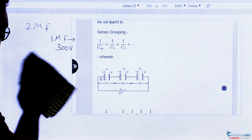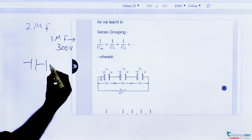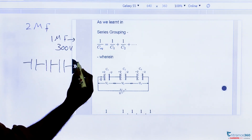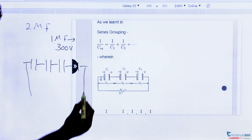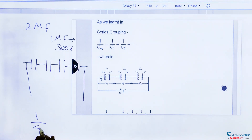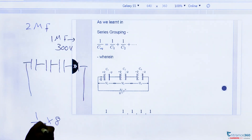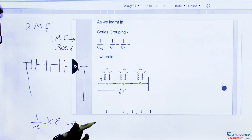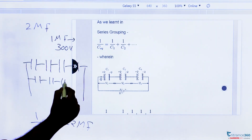So we take 4 capacitors, each of 1 μF, in series. The total capacitance of one such series branch will be 1/4 μF. We need a total capacitance of 2 μF, so we need 2 divided by (1/4) equals 8 such branches connected in parallel to get 2 μF.